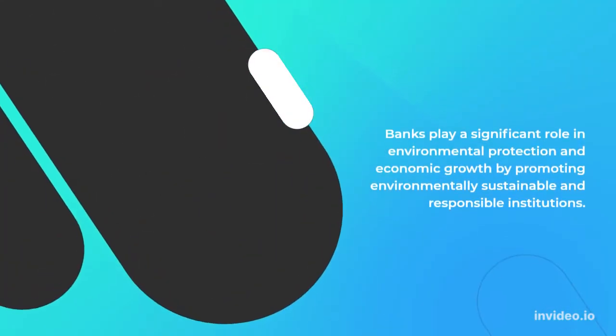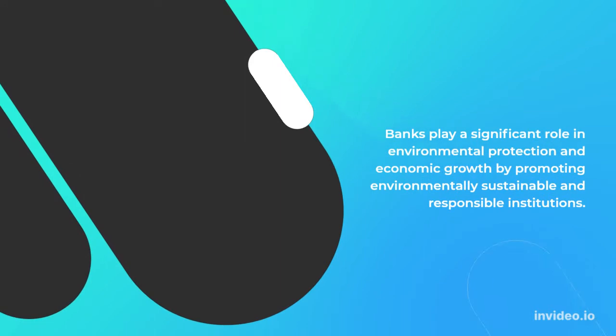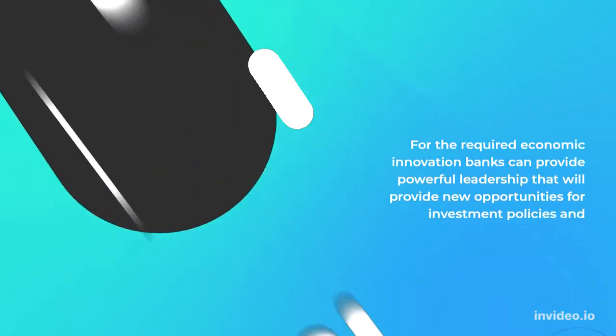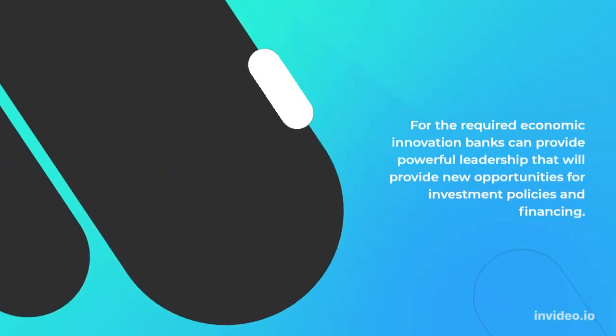Banks play a significant role in environmental protection and economic growth by promoting environmentally sustainable and responsible institutions. For the required economic innovation, banks can provide powerful leadership that will provide new opportunities for investment policies and financing.